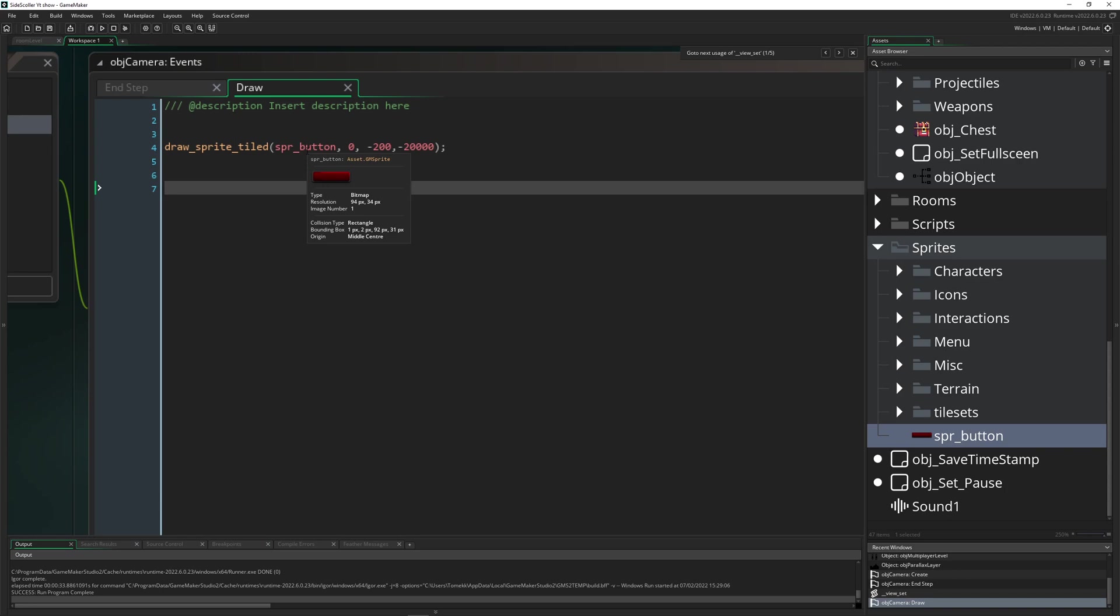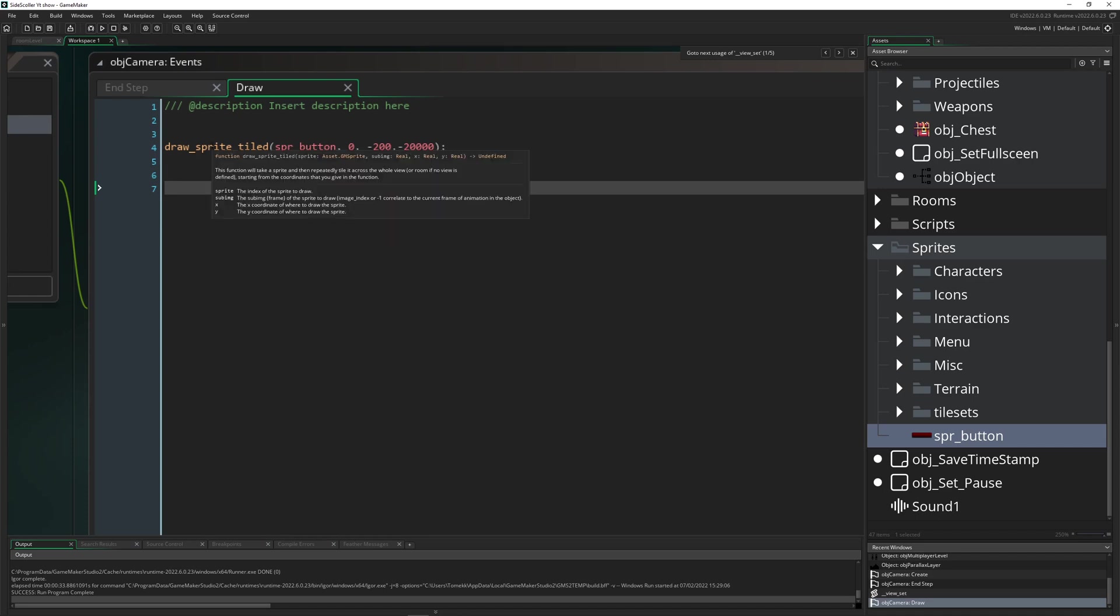This is great for checking out the stuff. Or for example if you see a code or a script, so for example draw sprite tile or whatever, what does it do? Then it gives you a quick explanation and then what the parameters which are in there actually mean. So very very useful stuff.